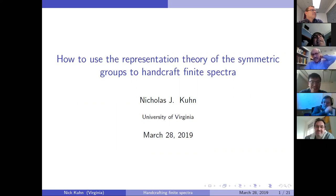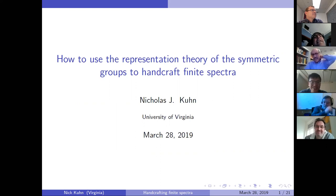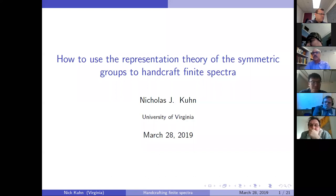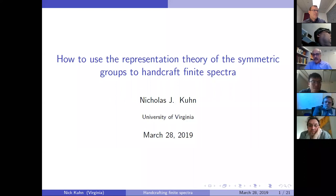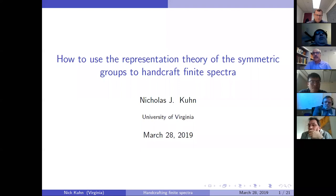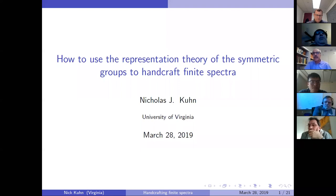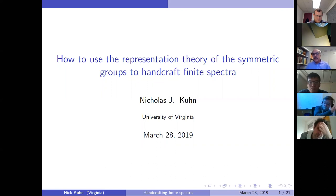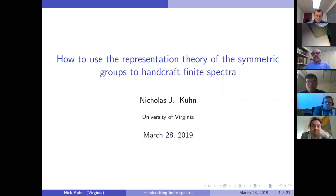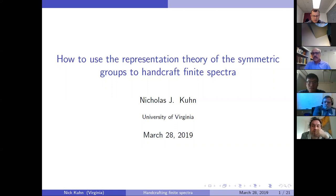Let's see how to use the representation theory of symmetric groups to construct finite spectra. For background, it feels to me that we're in an era where people are again interested in studying very explicit finite spectra or finite CW complexes with nice properties. A lot of modern homotopy theory — all the chromatic stuff — is based on great theorems of Jeff Smith, Mike Hopkins, Ethan Devinatz, and others.